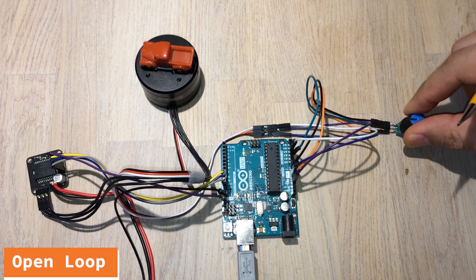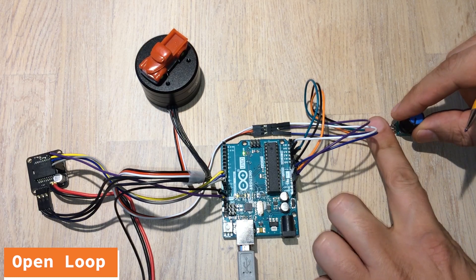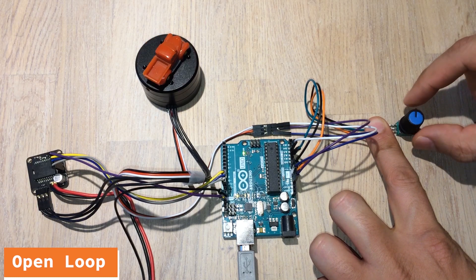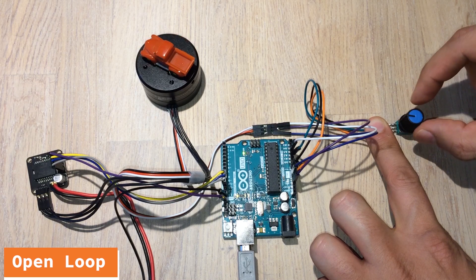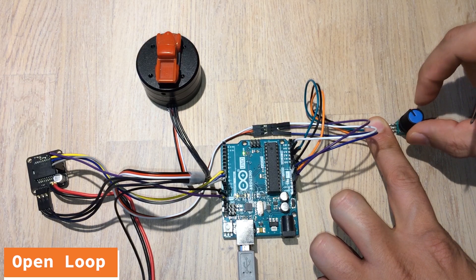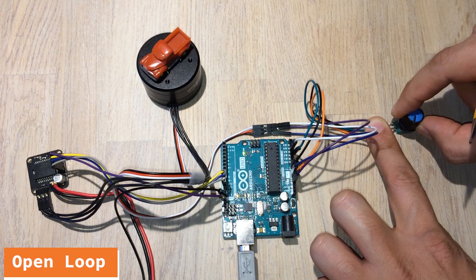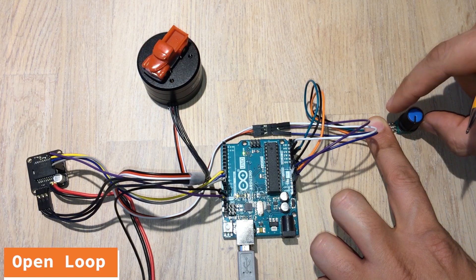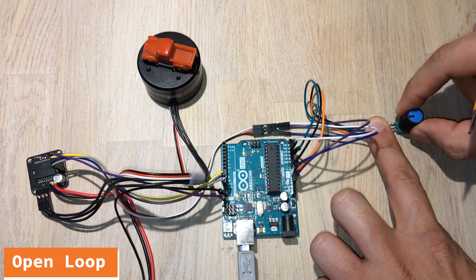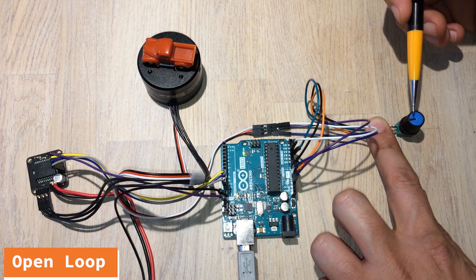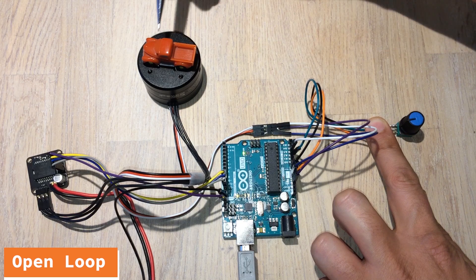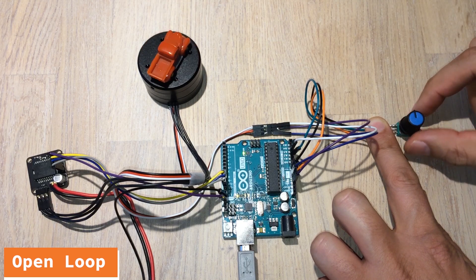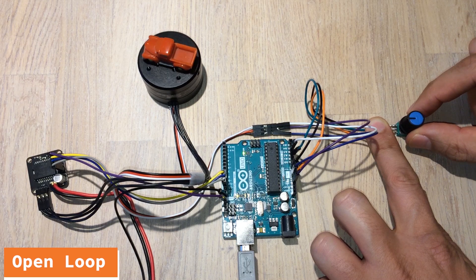So now I'm going to show you something. We have the previous video's code running on this system now—it's the position control example from last video. You can see how this pot dictates the position of the motor and this is a lot of fun. The response is really good—you just turn that knob and immediately you see it reflected in the motor. But this is open loop.